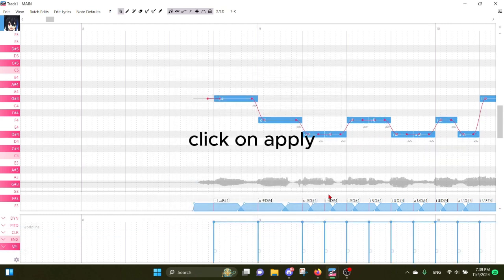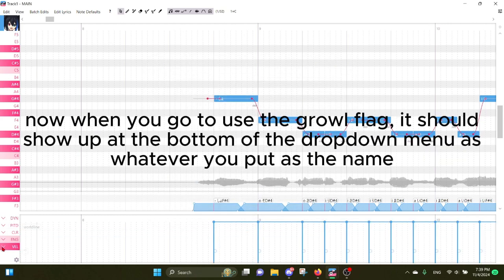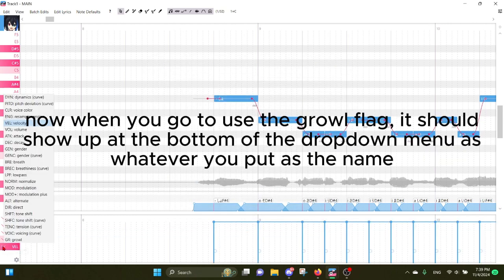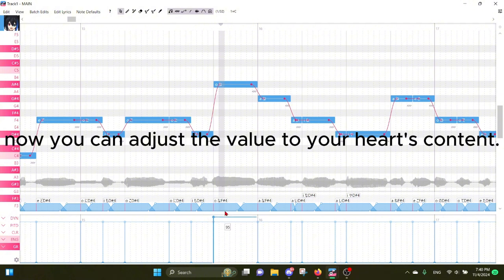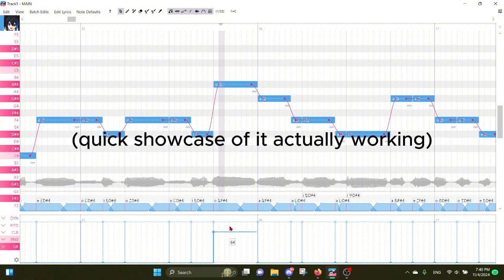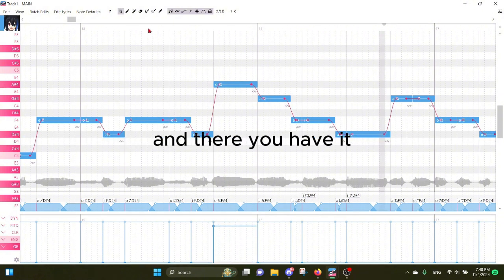Click on Apply. Now when you go to use the growl flag, it should show up at the bottom of the dropdown menu as whatever you put as the name. Now you can adjust the value to your heart's content. And there you have it.